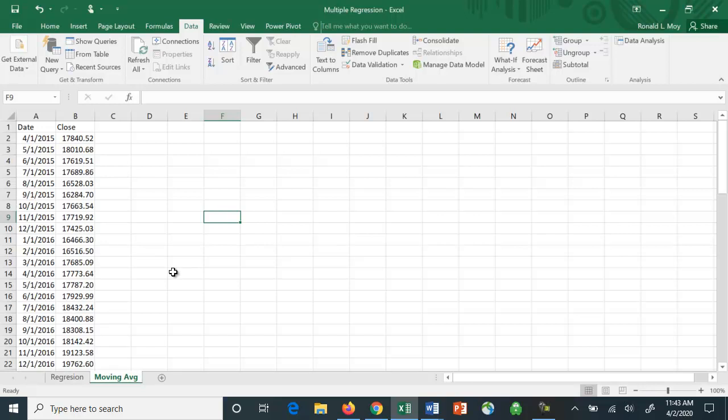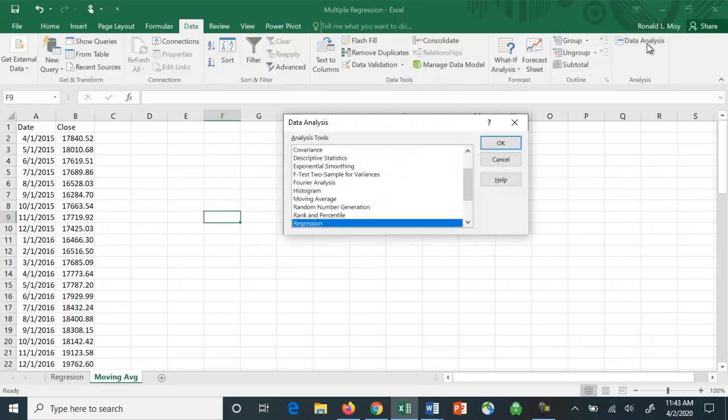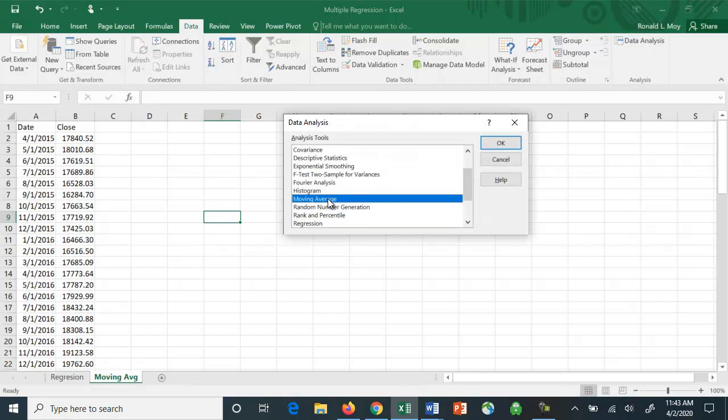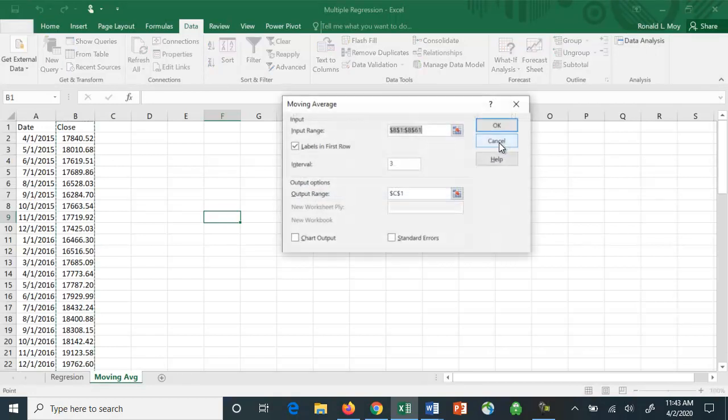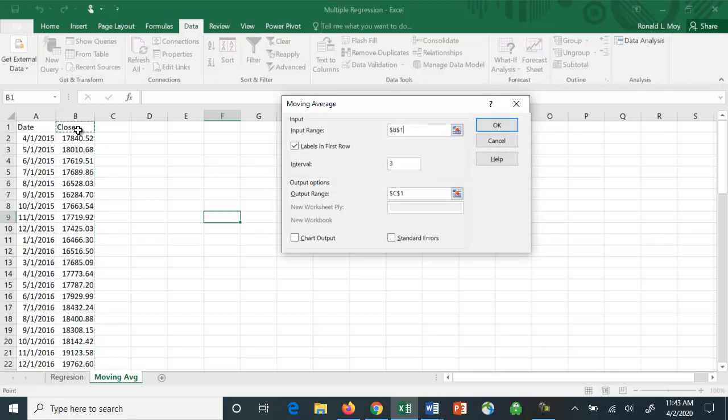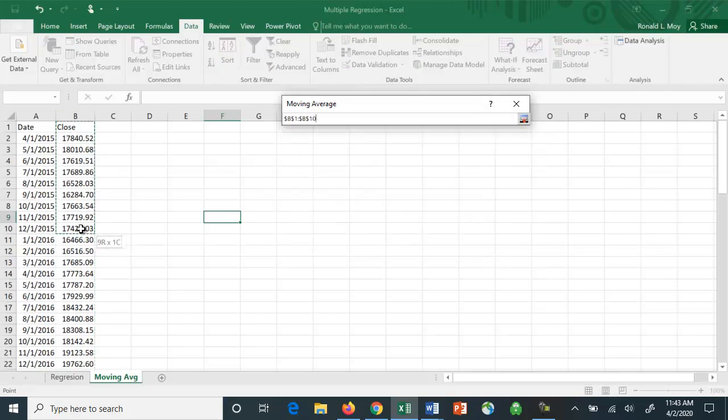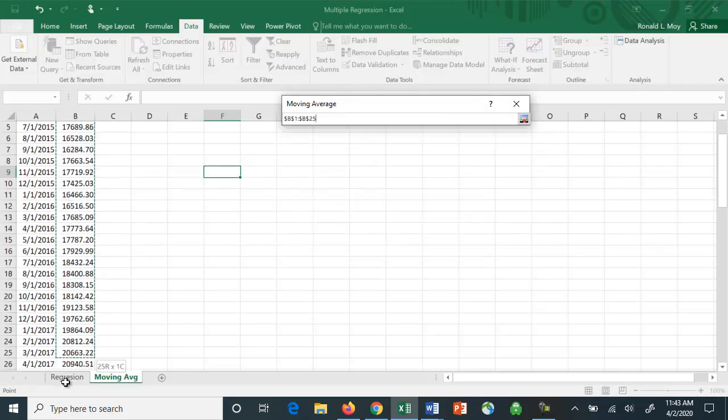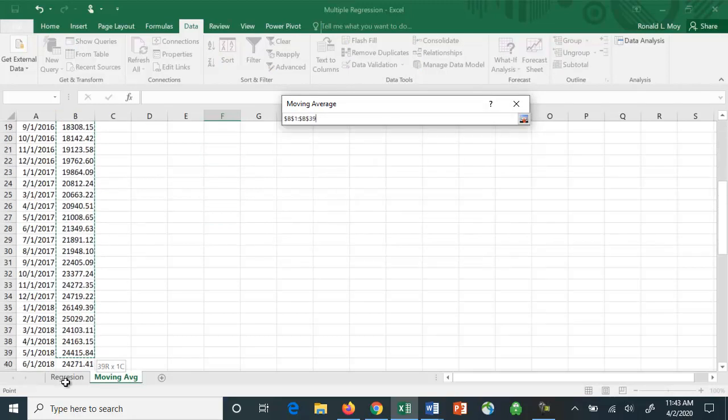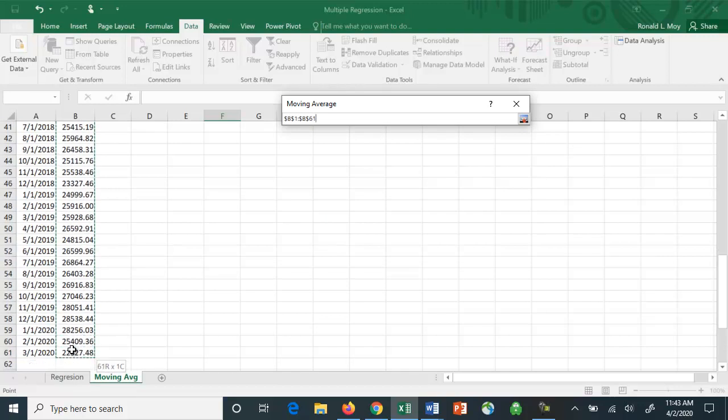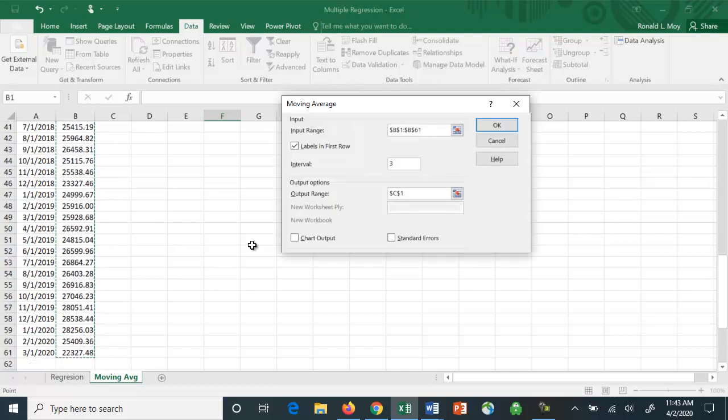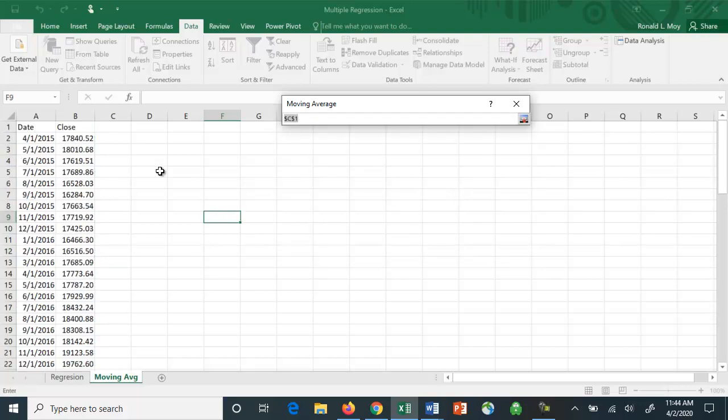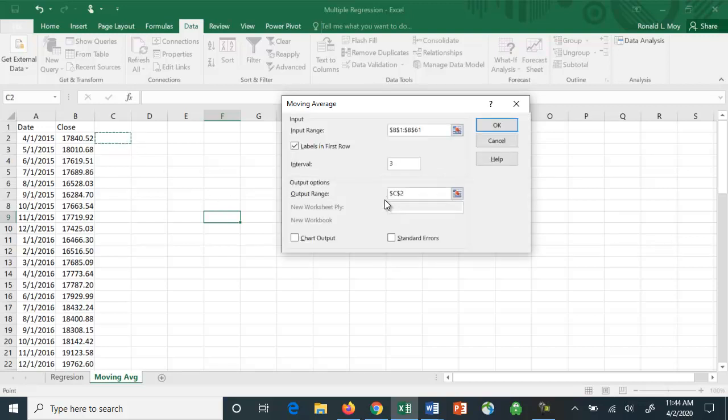Let's see if we can do that. You'll want to highlight the data you have here. So I'm going to use these prices. I made sure that labels is checked. Then I want to tell it where the output range is. I want to put the output range right here. I'll hit enter. Let's see what we get here.